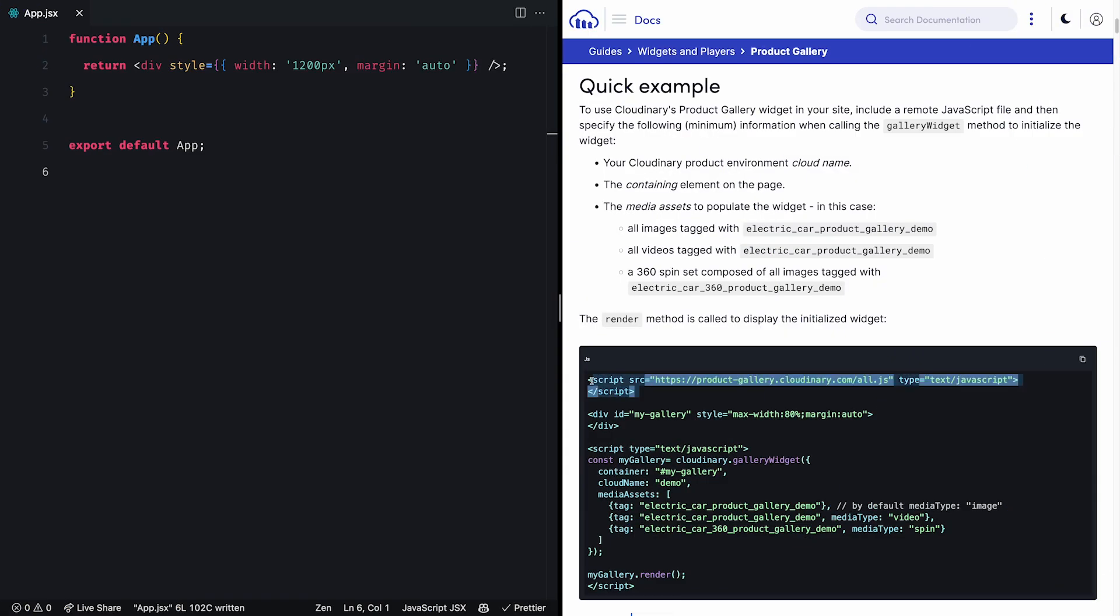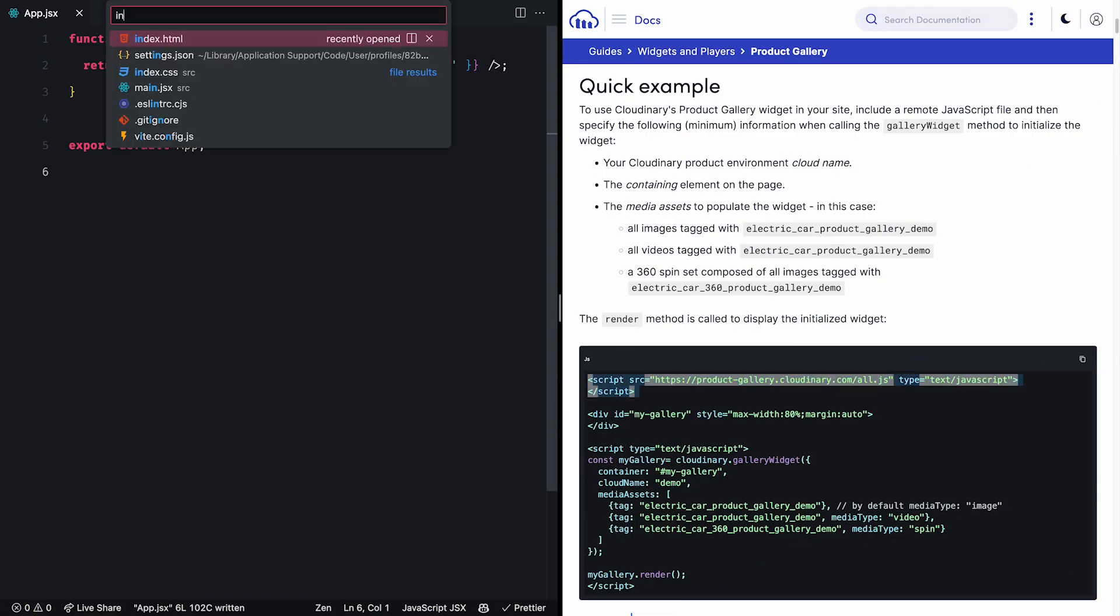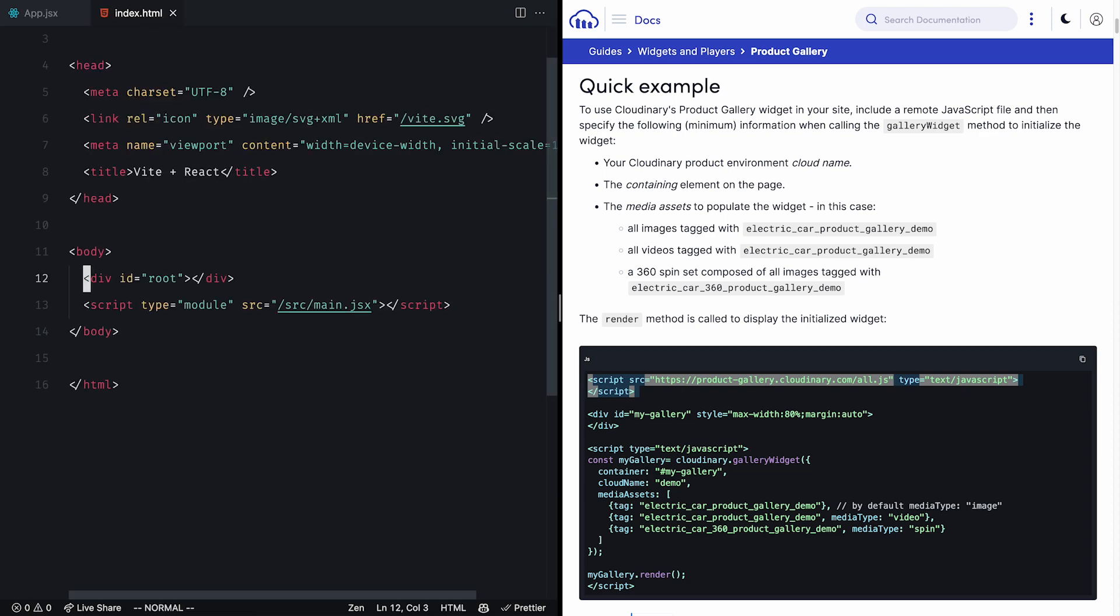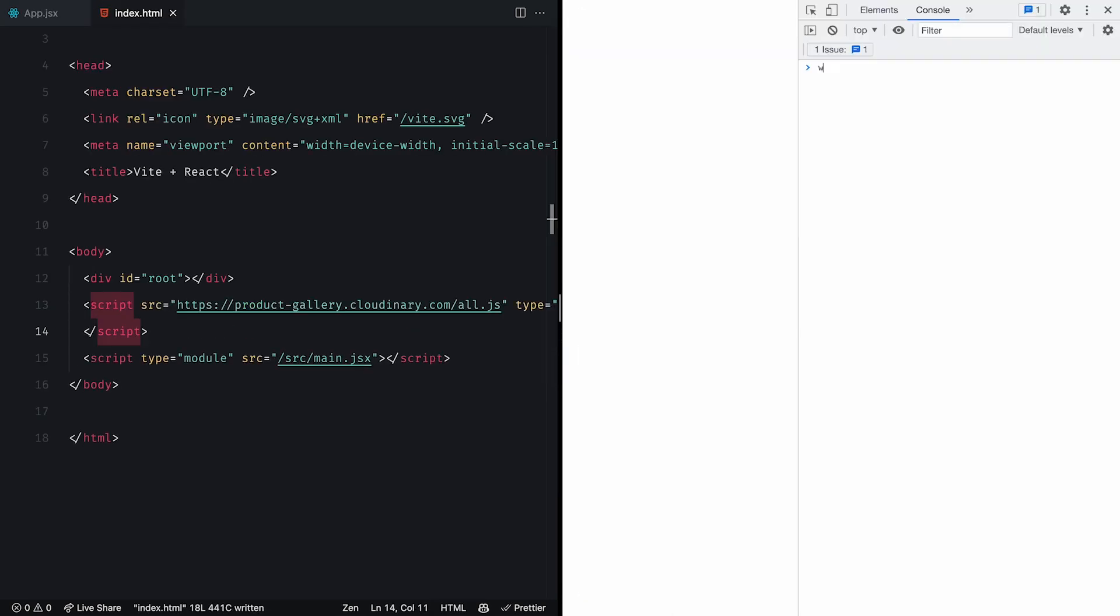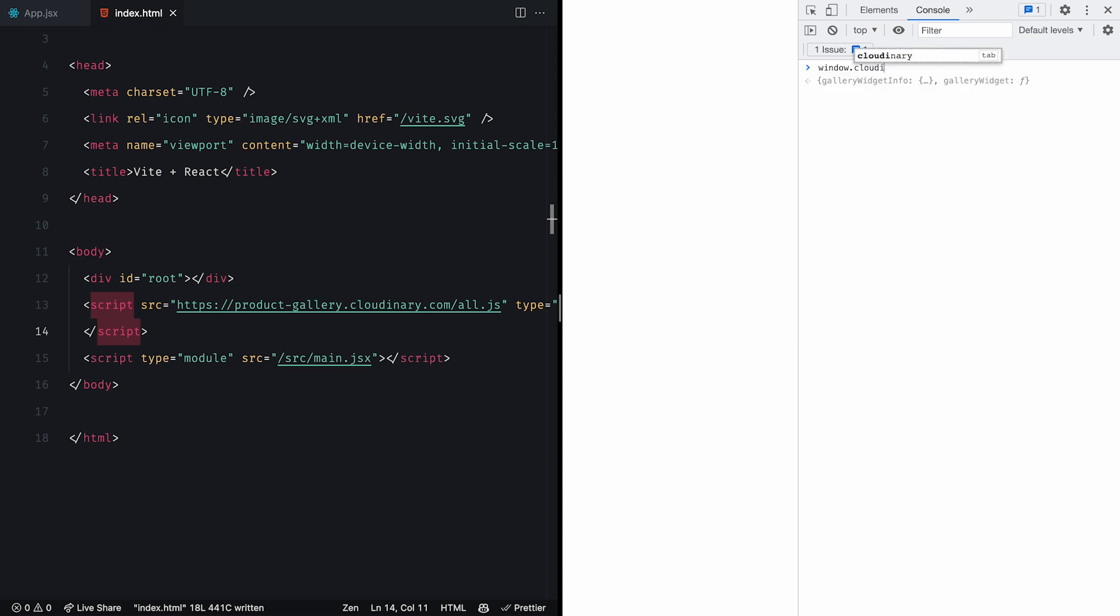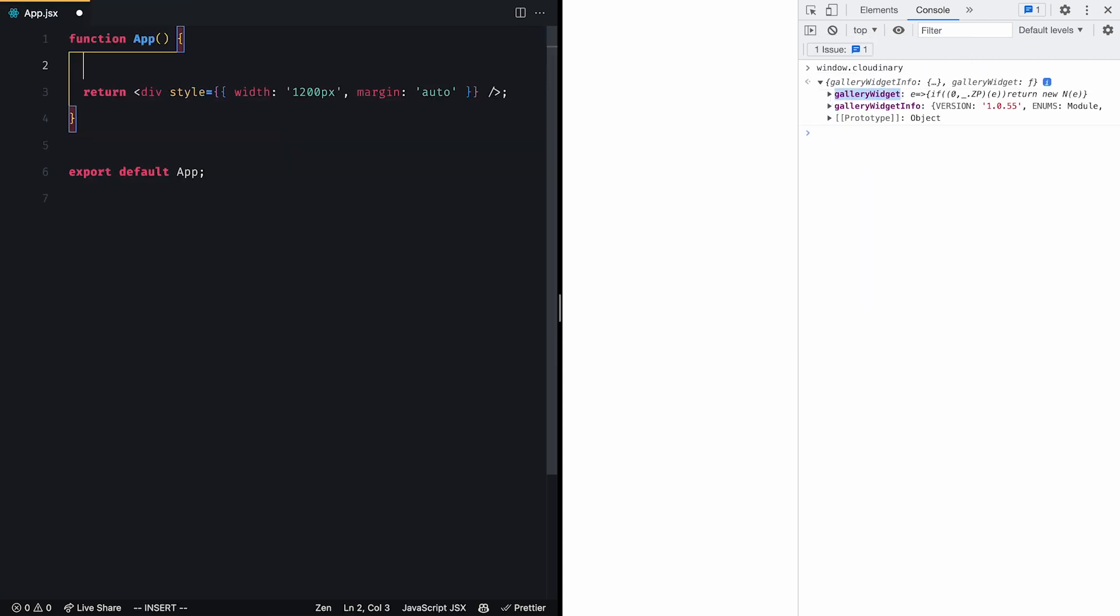To start initializing the product gallery widget, we need to add its script link in the index.html file or wherever you load external scripts. This will add a Cloudinary property to our window object which contains the gallery widget initialization method.